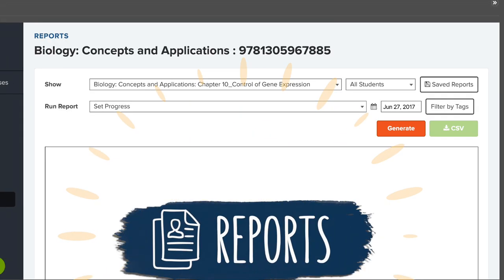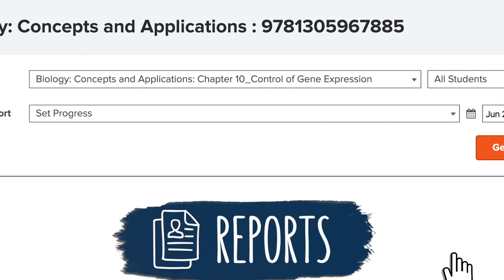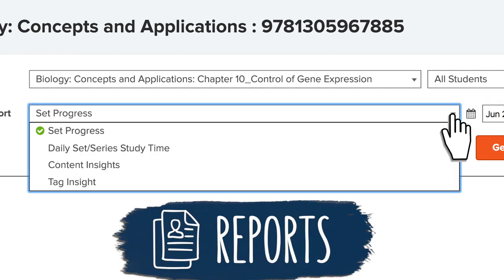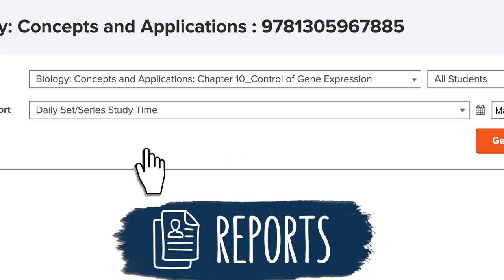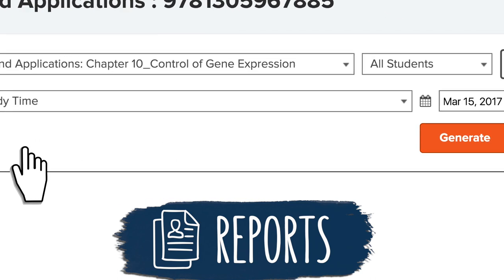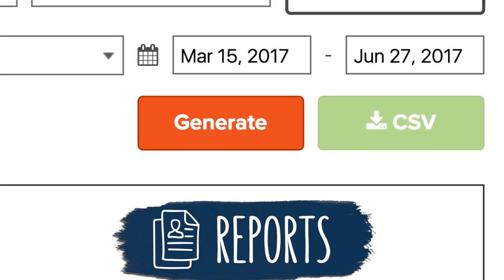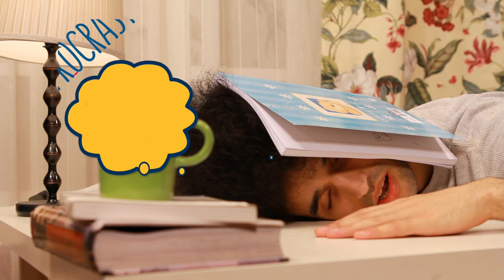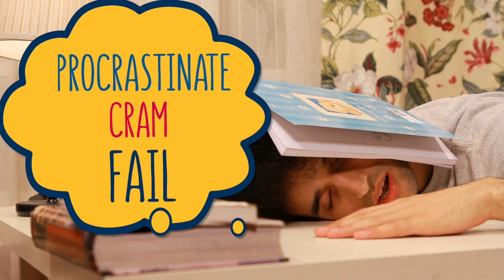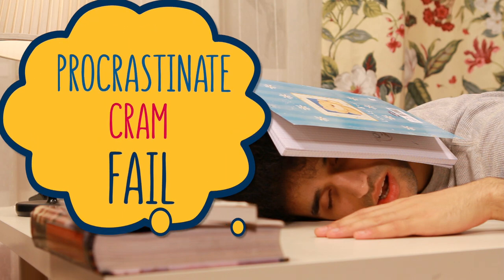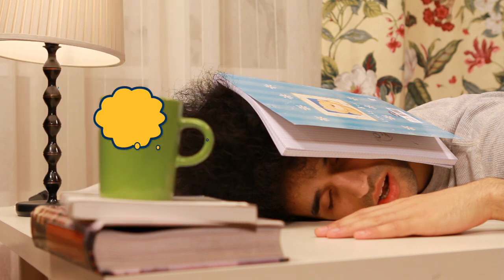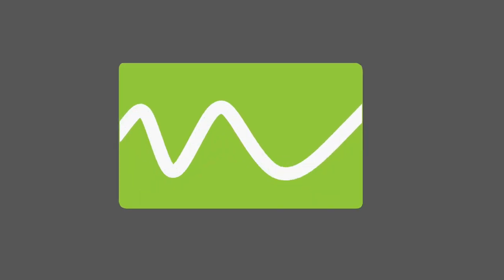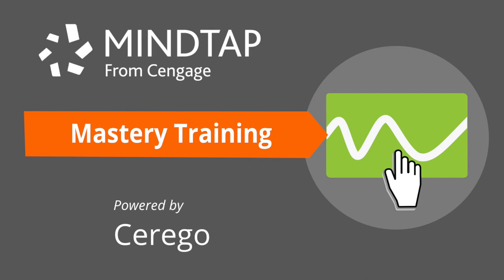The Cerego app within MindTap provides reports for instructors so they can see how students are doing and identify where they need help. This helps break the cycle of procrastinate, cram, and fail.